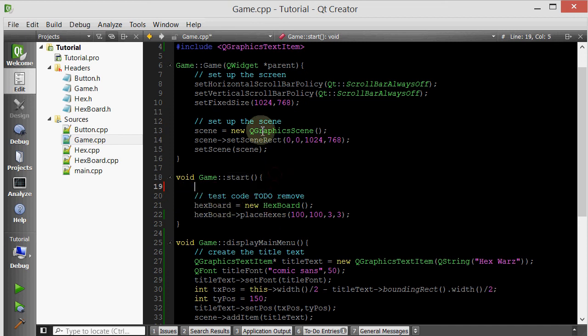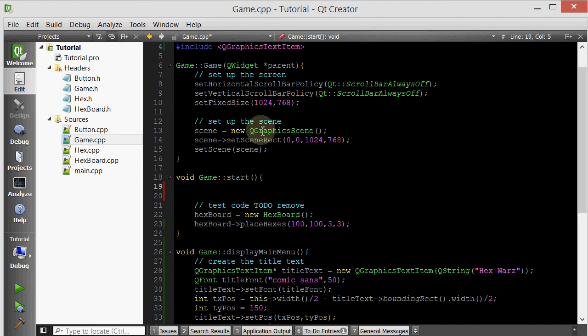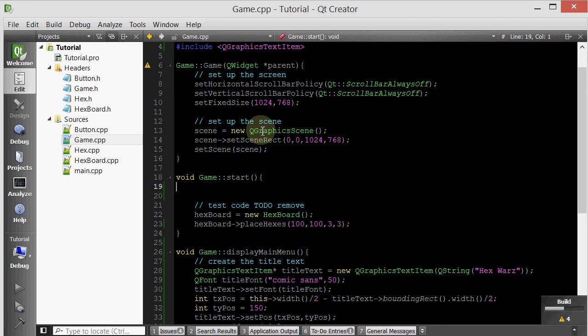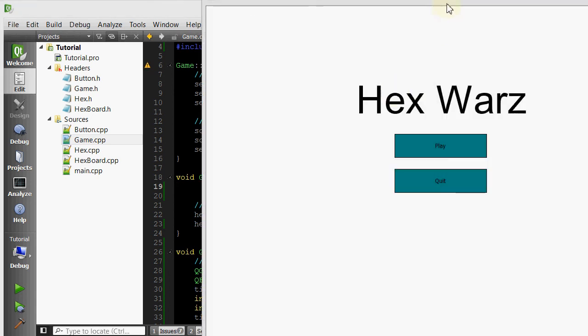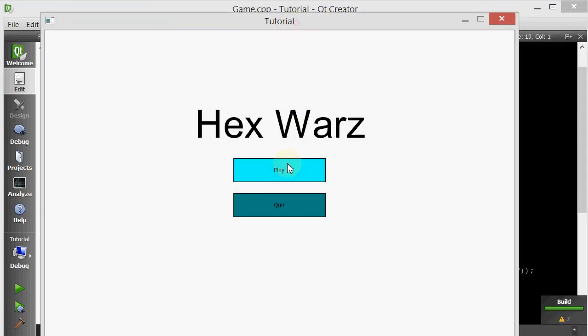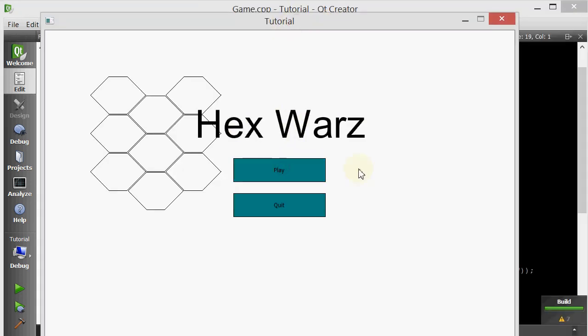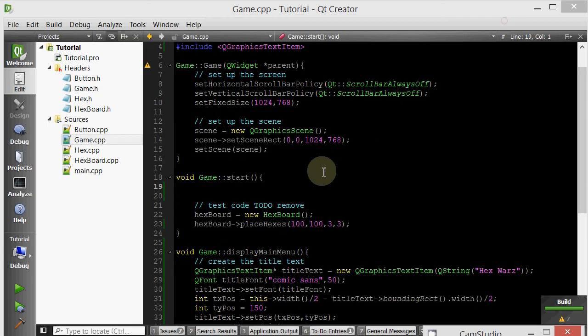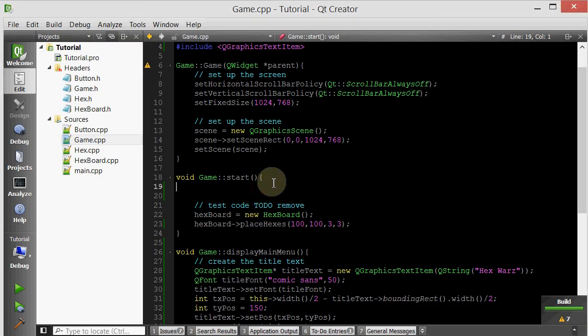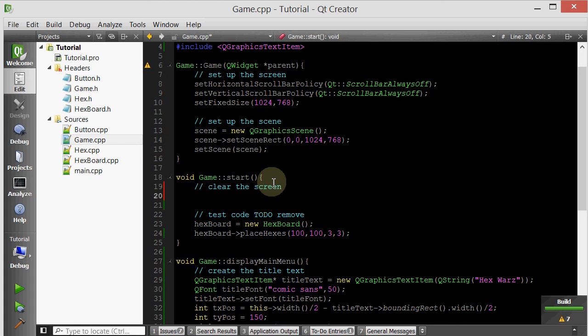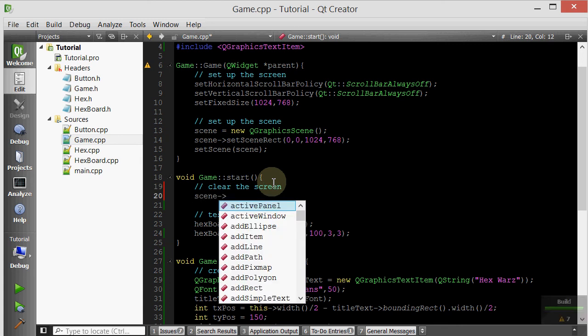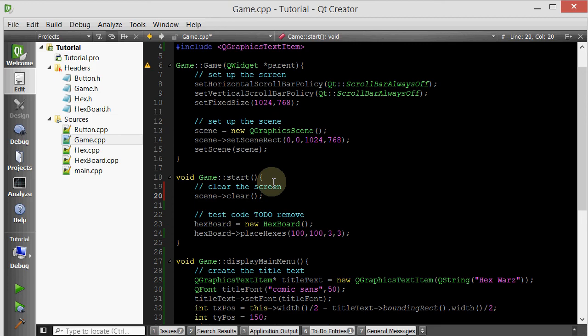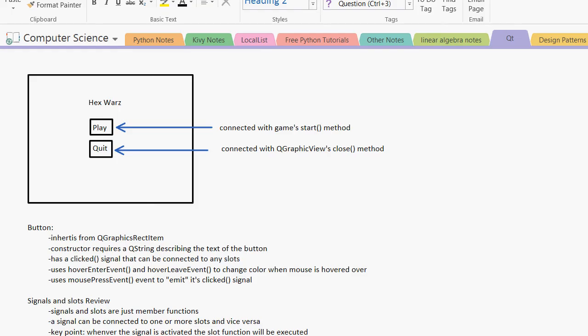I'll actually leave this and I'll show you guys. So right now if I do play, this is still here. So to get rid of all this stuff, I will simply, before starting, I'll clear the screen. So I'll basically do scene clear. And that's it. And that should take care of it.